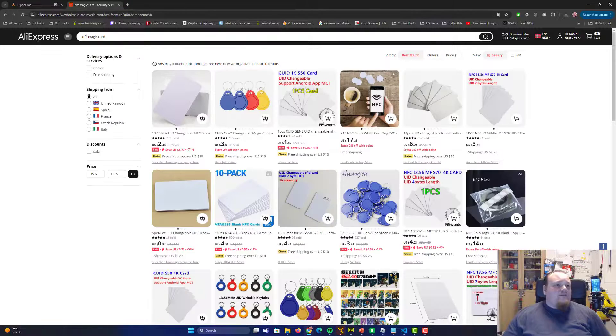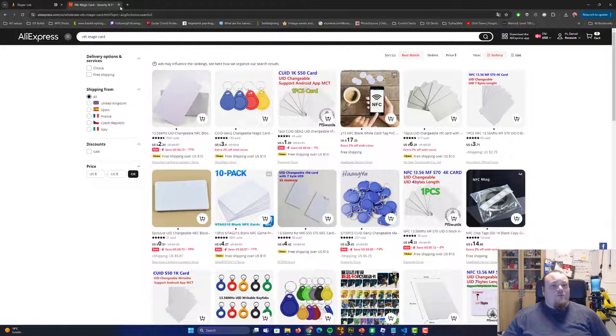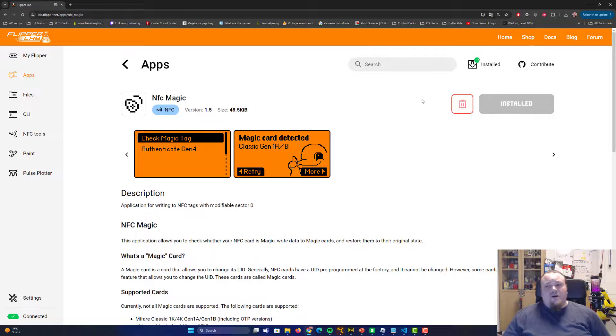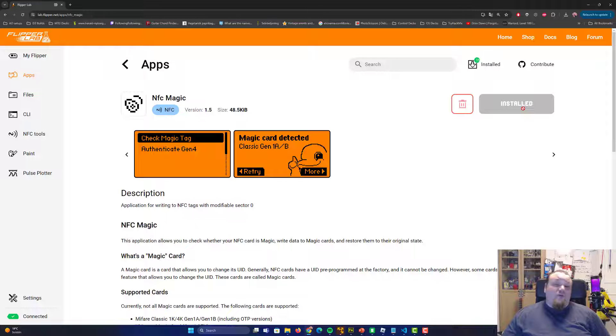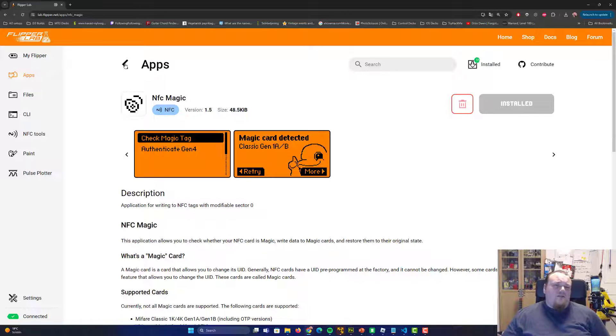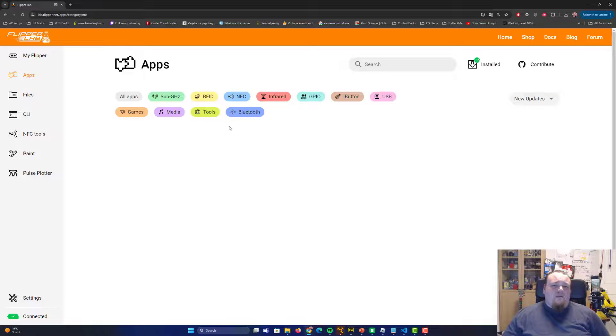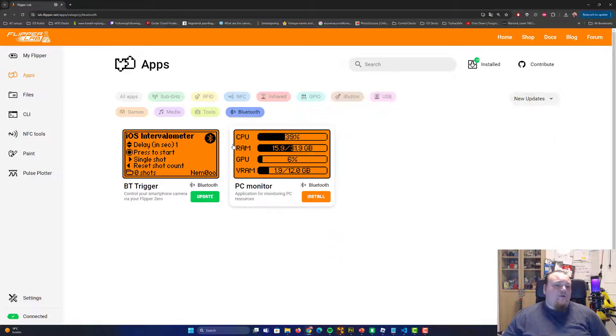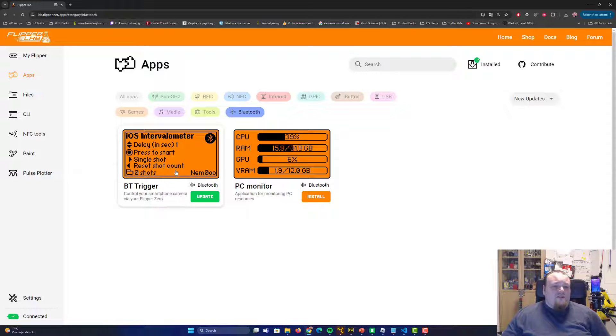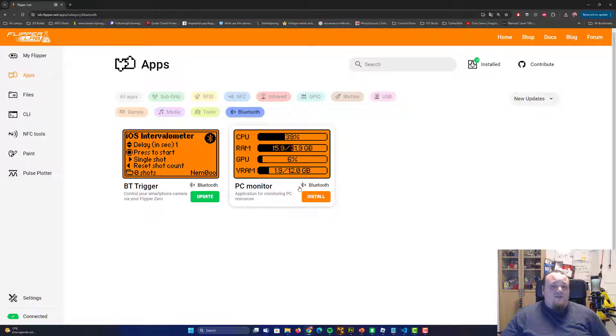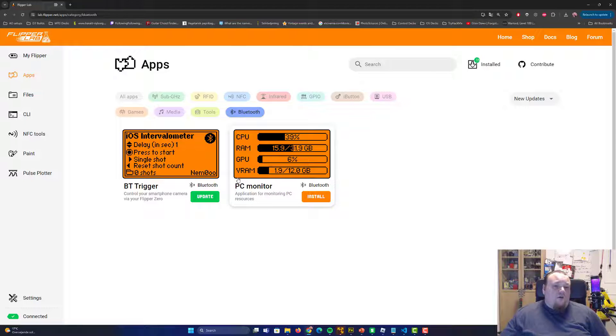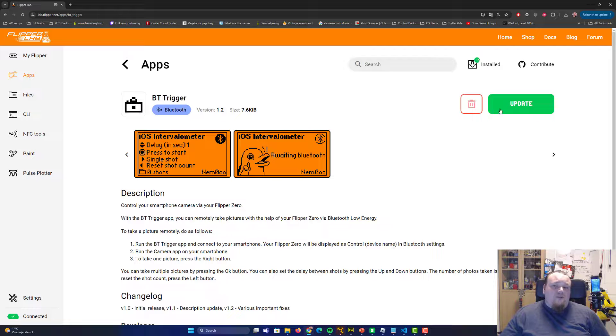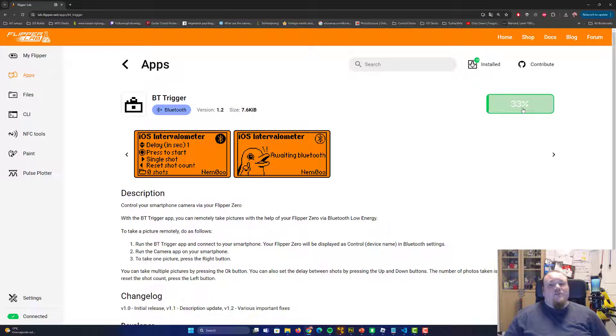Getting back to the actual application, you can see this one is installed and I also uninstalled it. But if you want to install this app, just click install. Let's go ahead and check out a new app I haven't installed. So let's check out the Bluetooth app, the BT trigger, control your smartphone camera via your Flipper Zero. PC monitor, application for monitoring PC resources. I think this one I do have it, but need to update it. So you just go ahead and press update. You can see update process, it's quite fast.